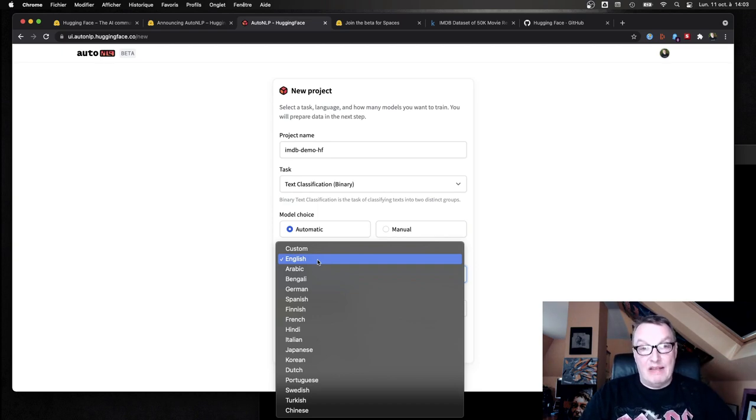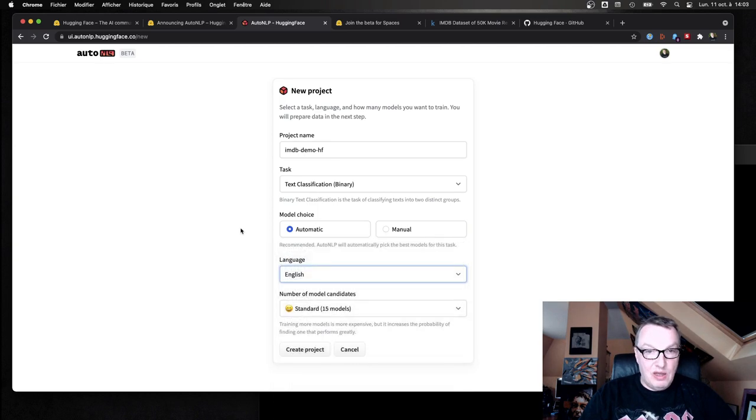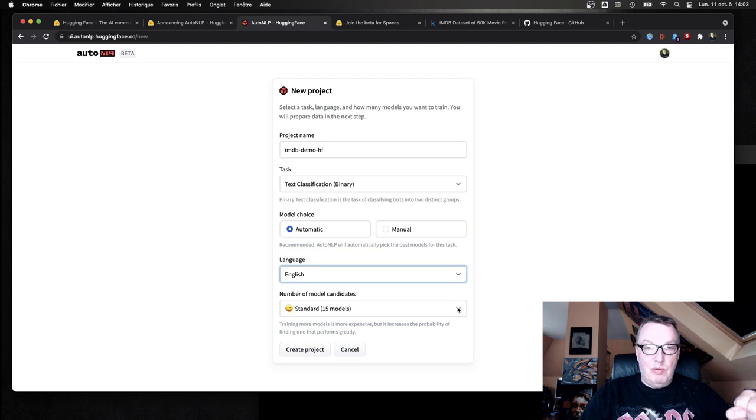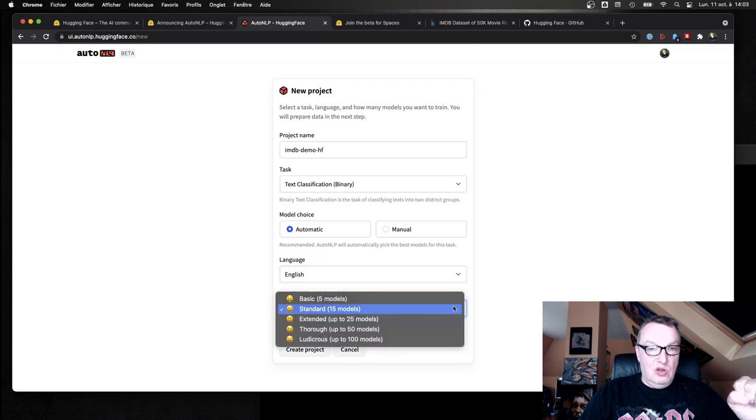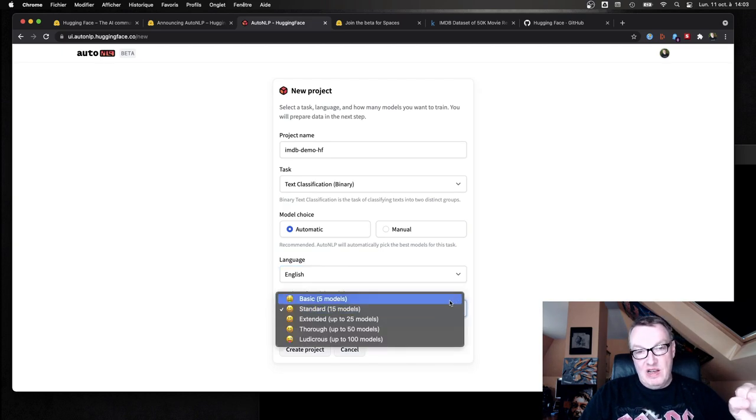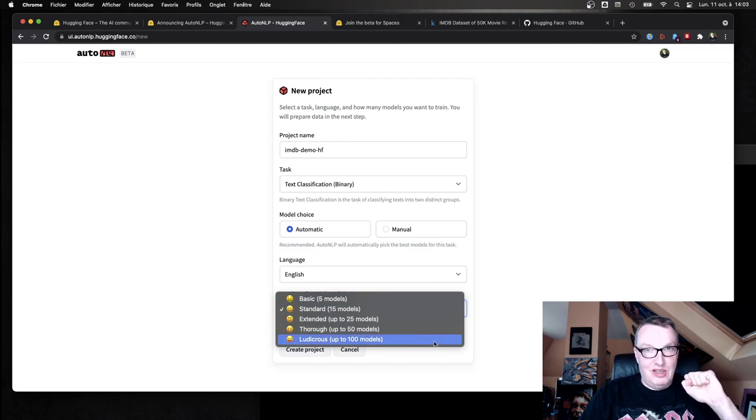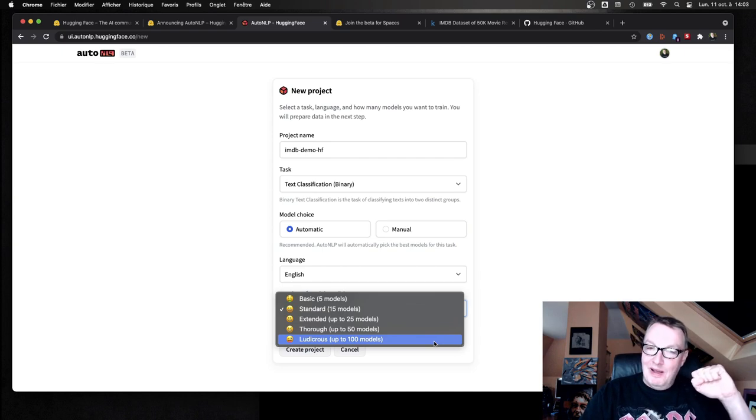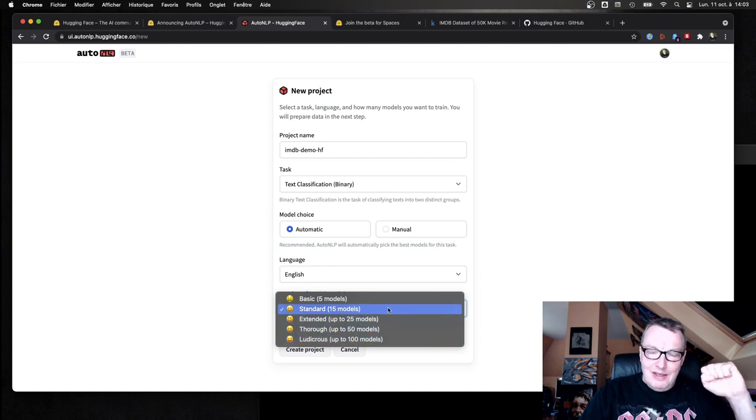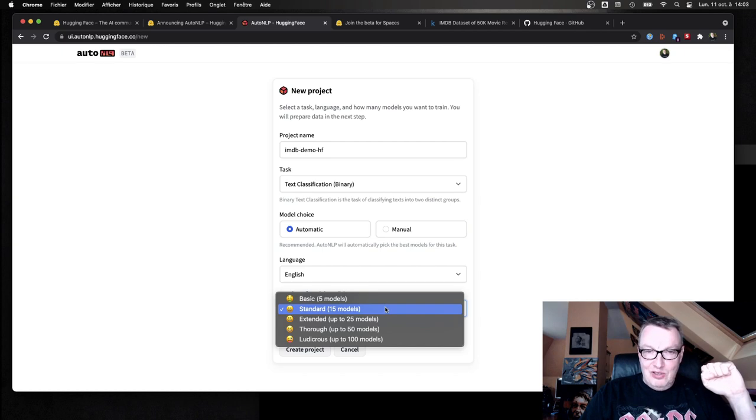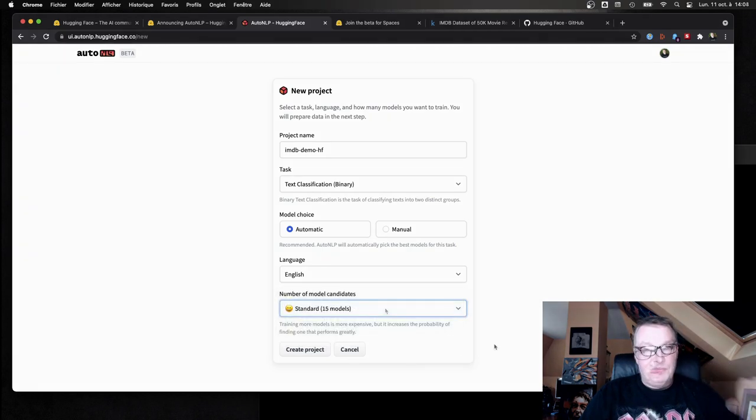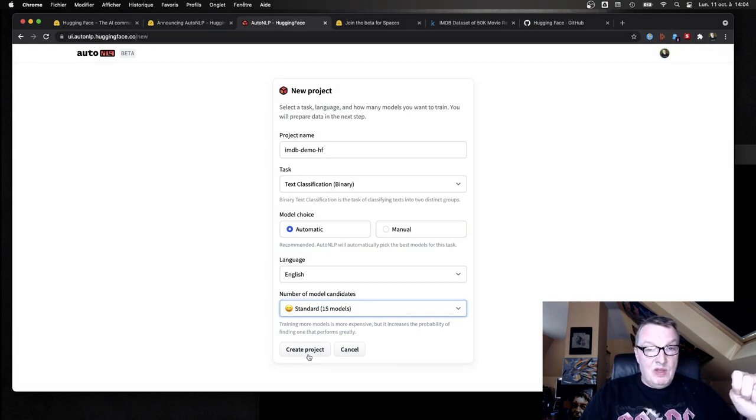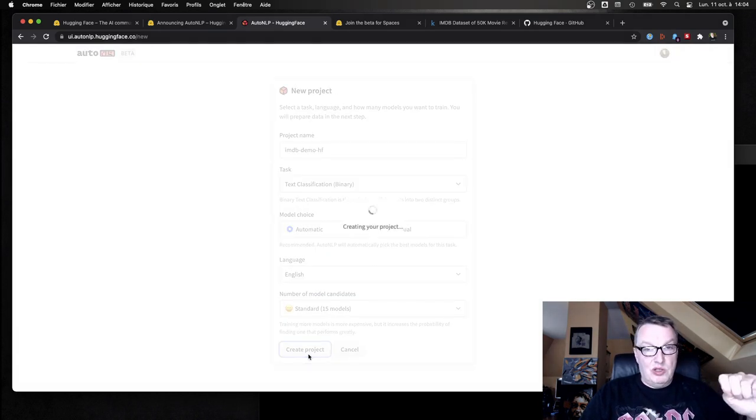And finally, how many models do we want to train? So we can go from five to 100, and I'm pretty sure ludicrous is a Tesla reference. Yeah, I'm actually quite sure of that. So anyway, let's go and stick with 15 models. Okay, so that's all the information we need to provide really, and we can create the project.